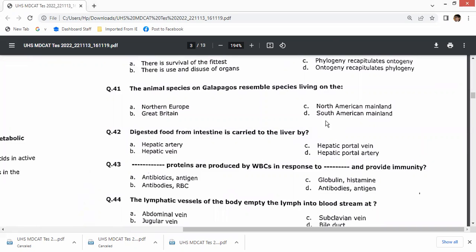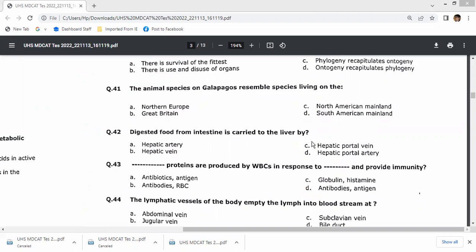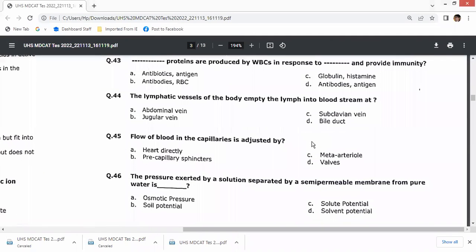Animal species on the Galápagos resemble species on the South American mainland — option D is correct. Digested food from the intestine is carried to the liver by the hepatic portal vein. Antibodies are globular proteins produced in response to antigen exposure by white blood cells during immunity.